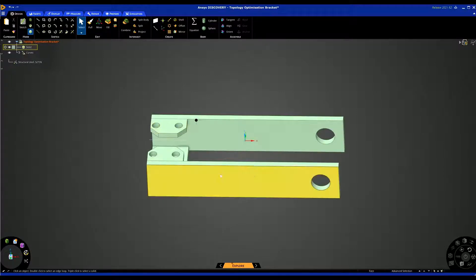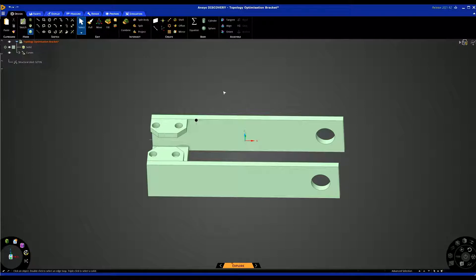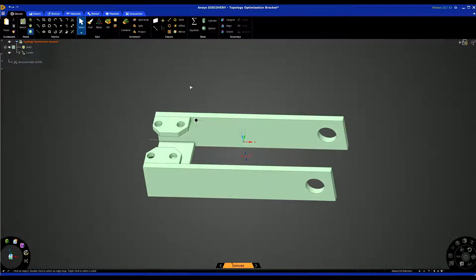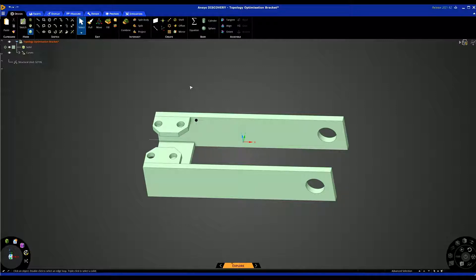So this is my design space, a very simple model which is a simple bracket, but it'll explain how topology optimization works in Discovery and what you can do with it. There's numerous reasons why you might use topology optimization. One of the main ones is to try and reduce the weight of a part. You could be looking at alternative manufacturing methods.